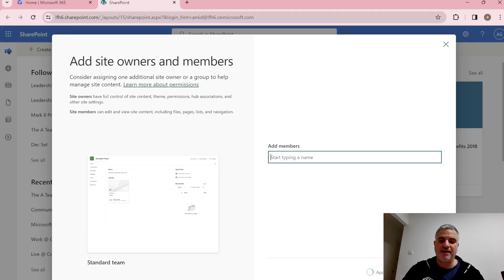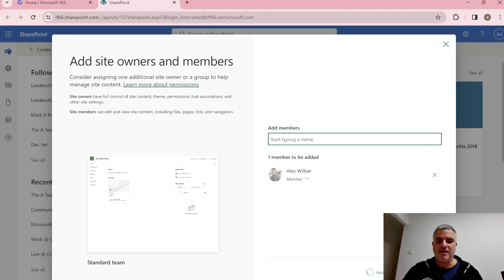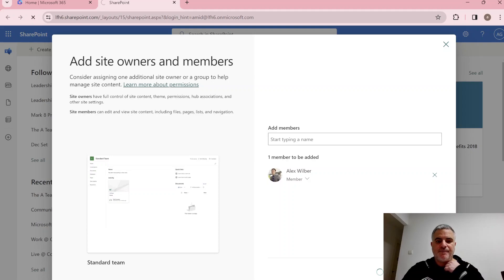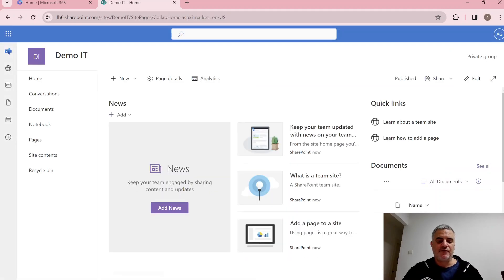We'll click Create. We can add members now or later — let's add Alex. He's part of this demo site, and we can choose if he'll be an owner or a member. We'll click Finish and be moved to the new team site.